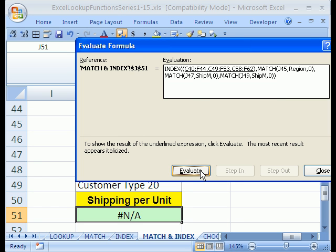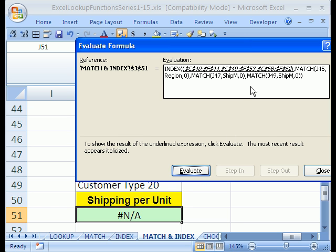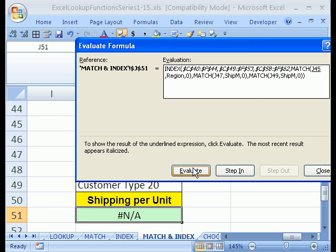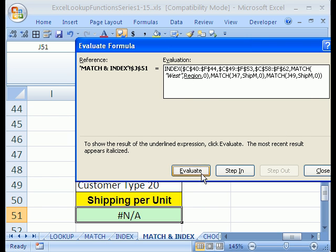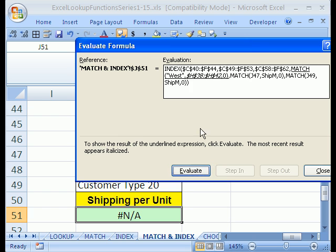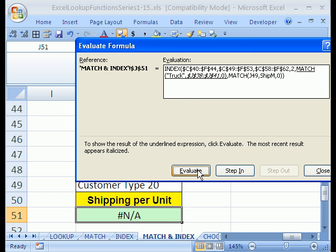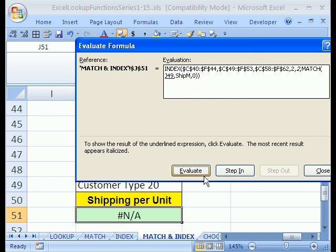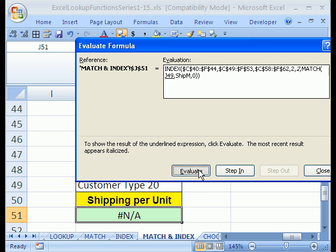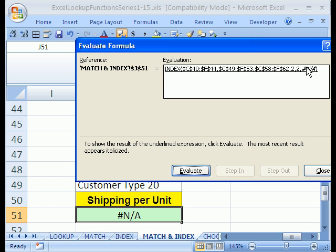Now I'm going to click this. It's underlined there. Let's see if we can find our problem. Click all those ranges there. It seems to think that's okay. Now it's going on to the MATCH. So it's looking under West, under Region, and it finds a 2. Then I click Evaluate. It's looking for Truck, looking Shipping Method. I bet you that's the problem. Let's see if we click. Oh no, it got the 2, which it is the 2. I'm going to click Evaluate, Customer Type, and Not Available. So it's that third MATCH that caused us the problem.